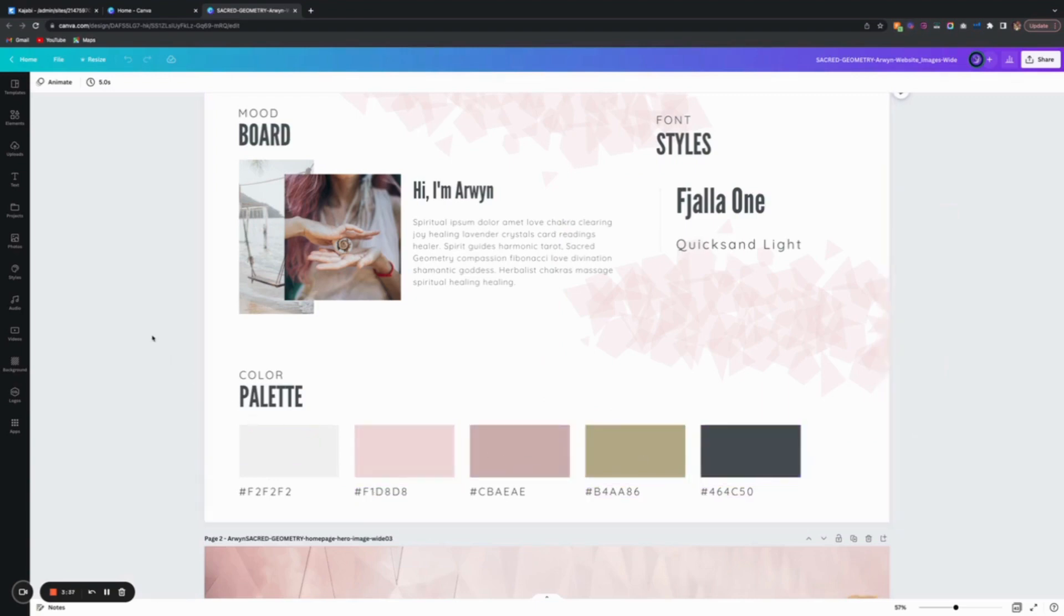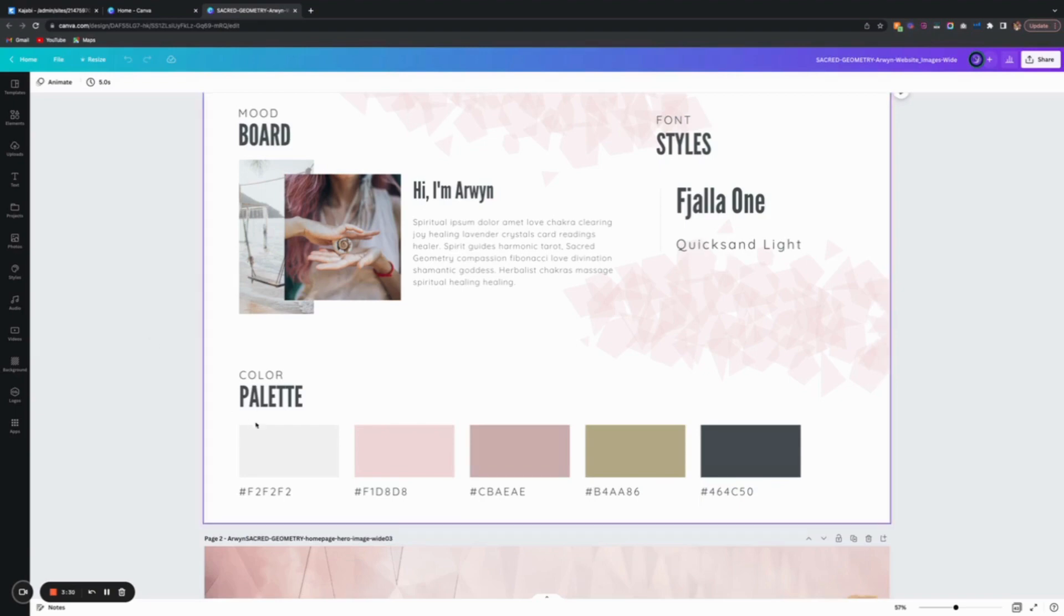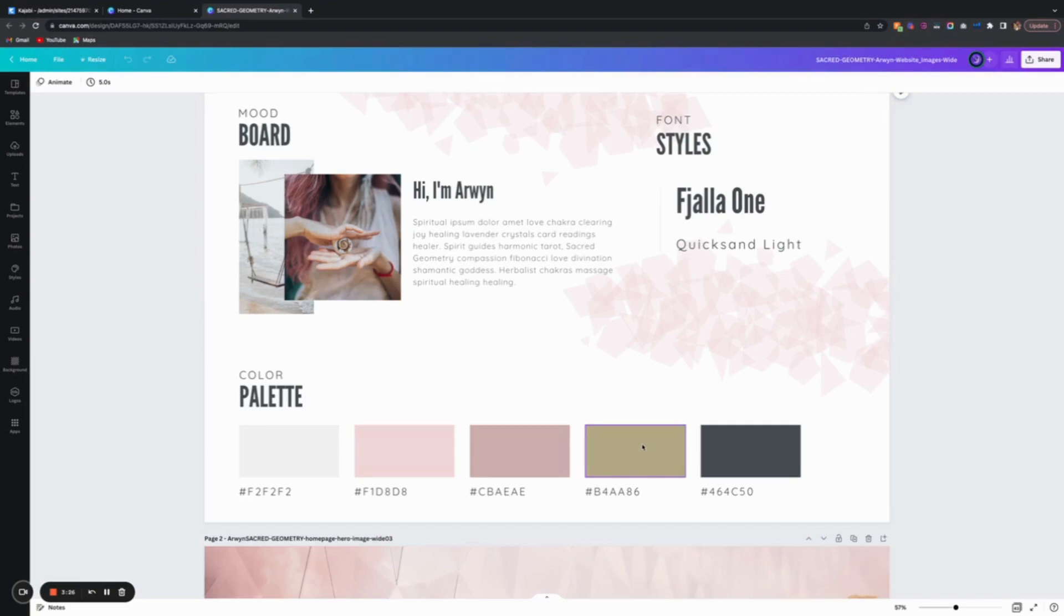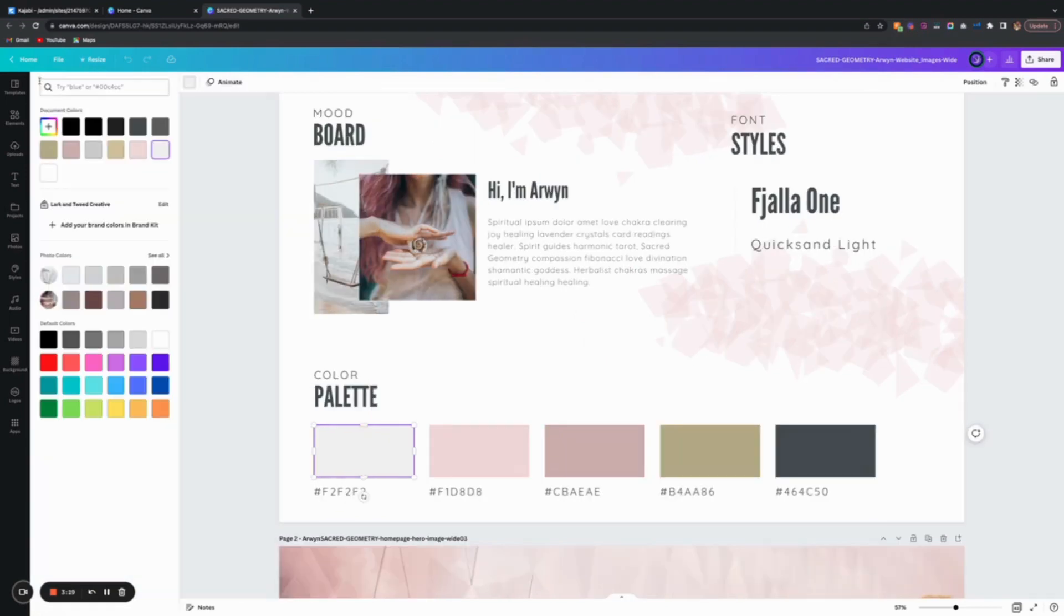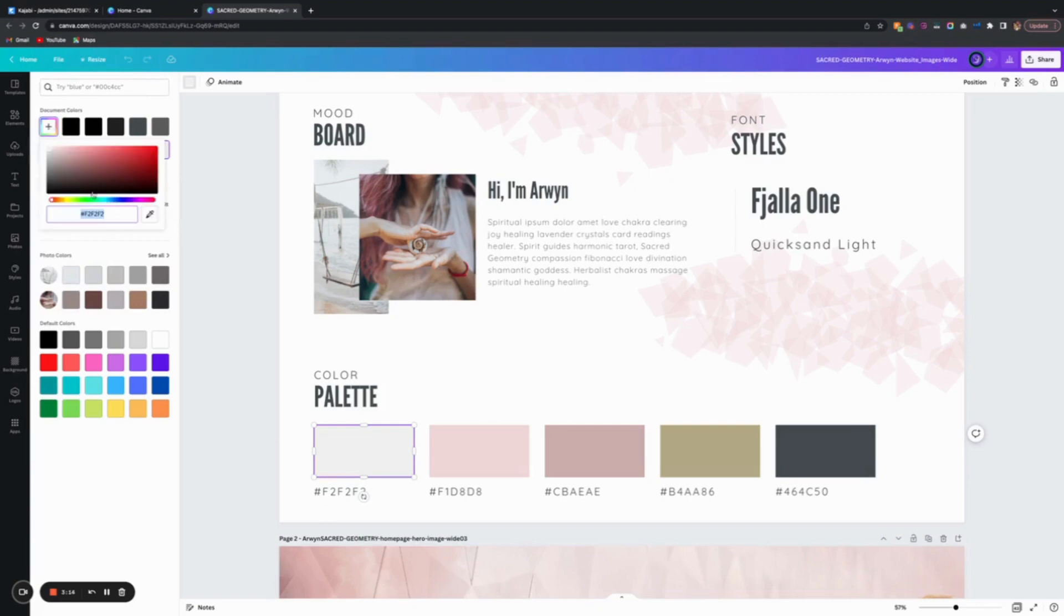If you want to change the colors in Canva before bringing it into Kajabi, you could see how it would look. To customize colors in Canva, you select an element, click on the color box, and click the plus to find the code.